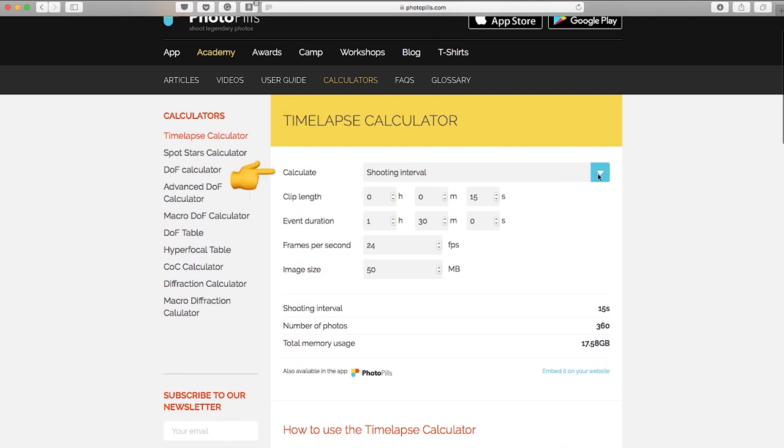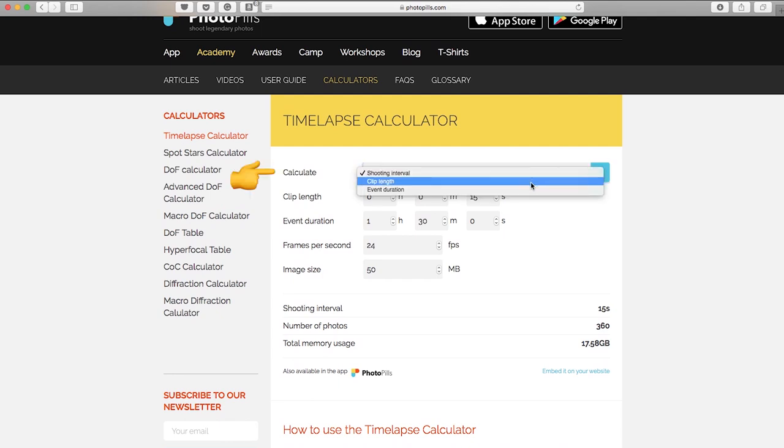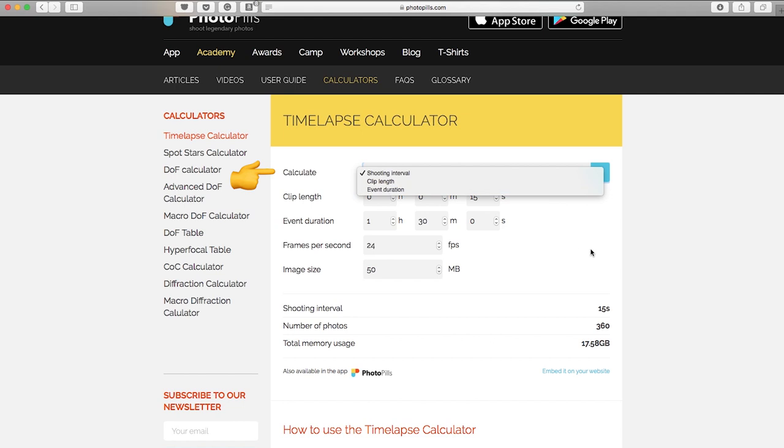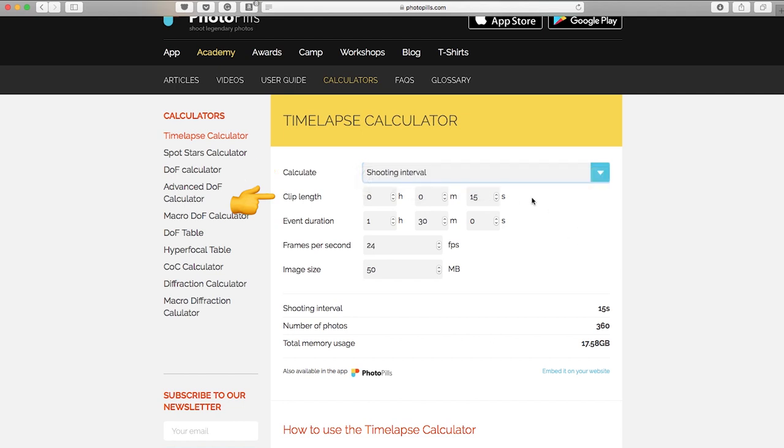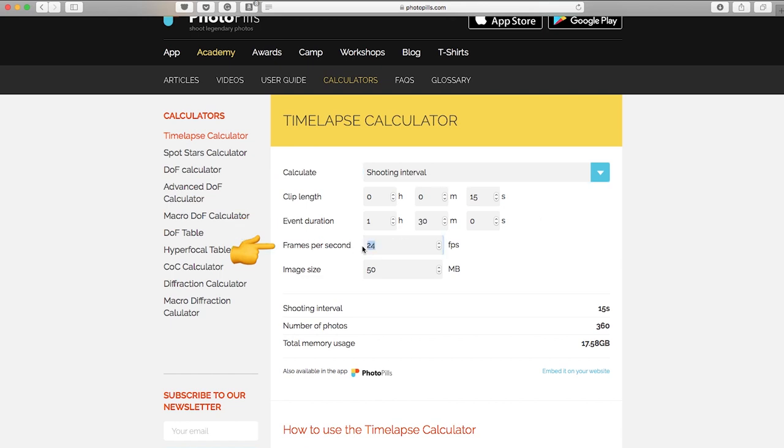You can calculate three different things: the shooting interval, the clip length, or the event duration. In this case I know that my clip length I want it to be about 15 seconds, which is great for an Instagram story. I know that the event duration is going to be around an hour and a half. Frames per second: the final video I want to be at 24 frames per second, which is a pretty common movie frame rate.